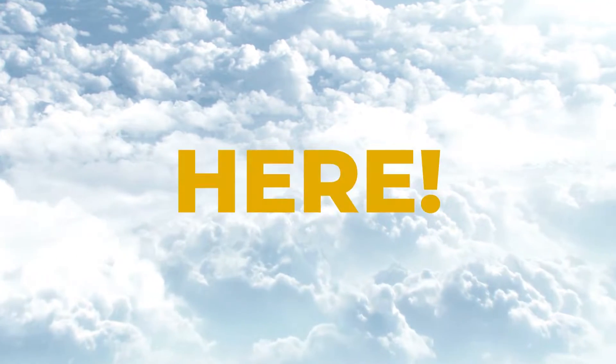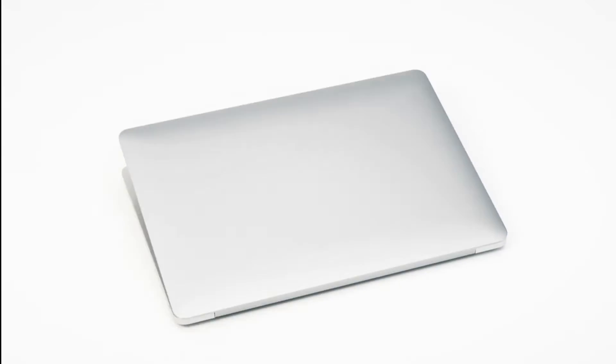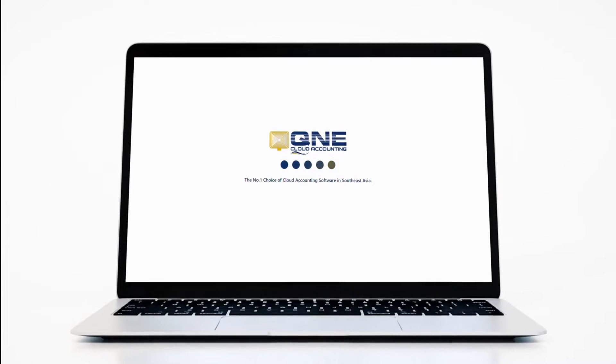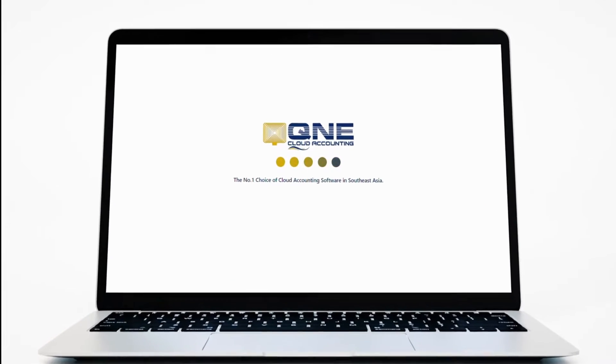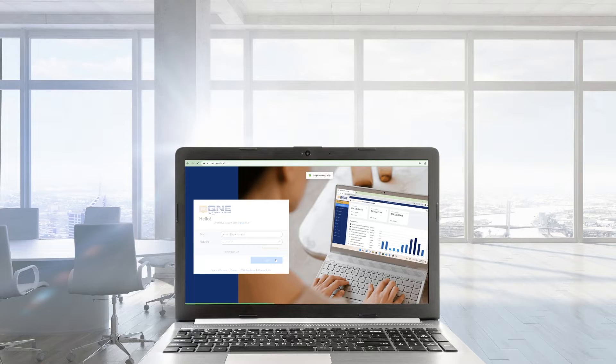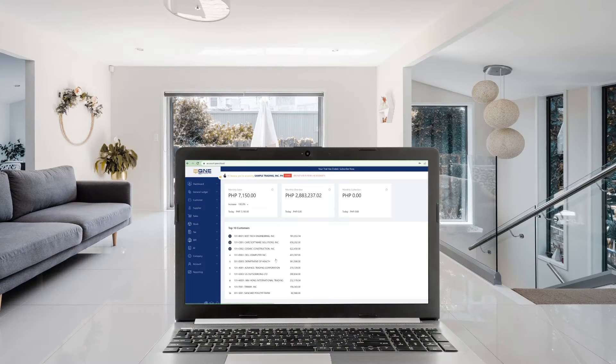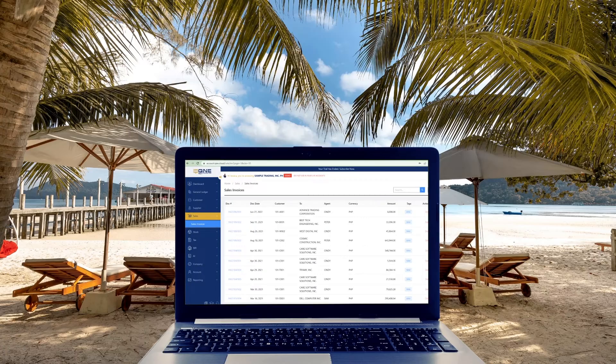It's finally here! Q&E Cloud Accounting is now here! Accounting anytime, anywhere has never been this easy.